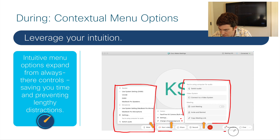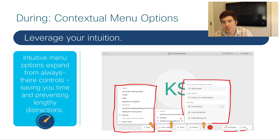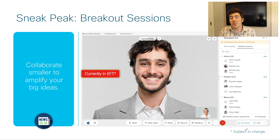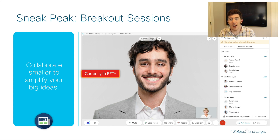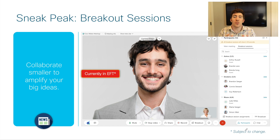Don't forget the participants and the chat bubbles are on the right-hand side. One feature that's been highly sought after, particularly for education and training environments, is breakout sessions. Version 40.9 is going to introduce breakout sessions to WebEx.